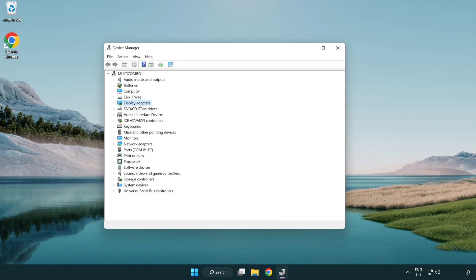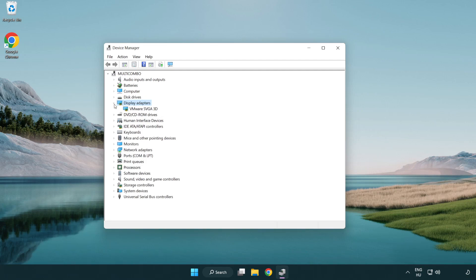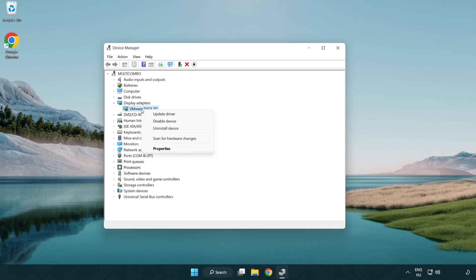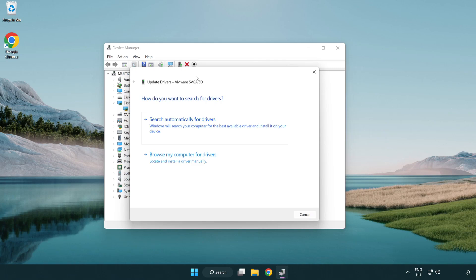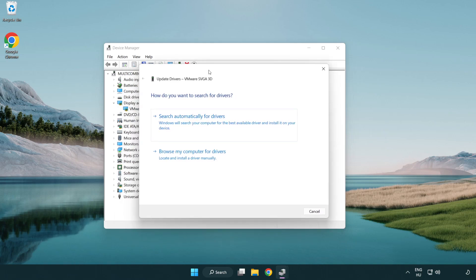Click display adapters. Select your display adapter. Right-click and update driver. Search automatically for drivers.